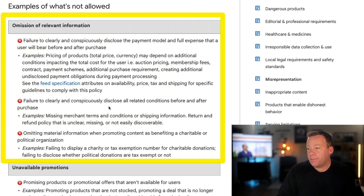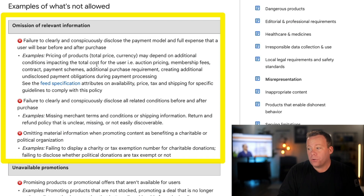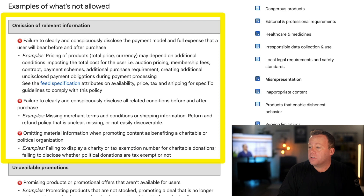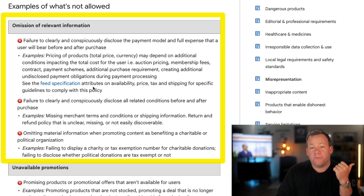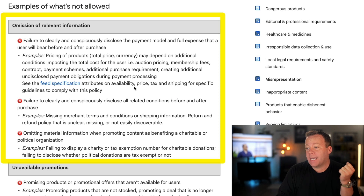The specific things listed there include: having pricing of products — total price and currency — if it may depend on additional conditions impacting the total cost, such as auction pricing, membership fees, contracts, payment schemes, additional purchase requirements, or creating additional undisclosed payment obligations during the payment process. Google also says to see the feed specification attributes on availability, price, tax, and shipping for specific guidelines to comply with this policy.